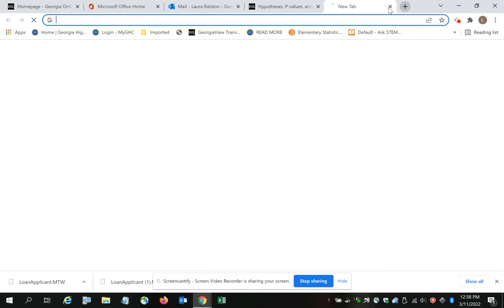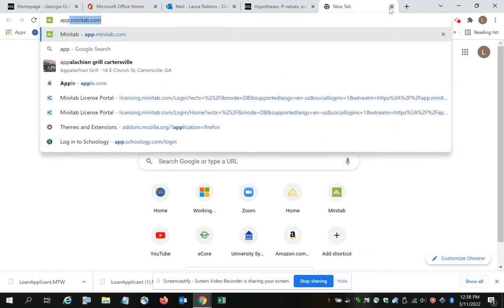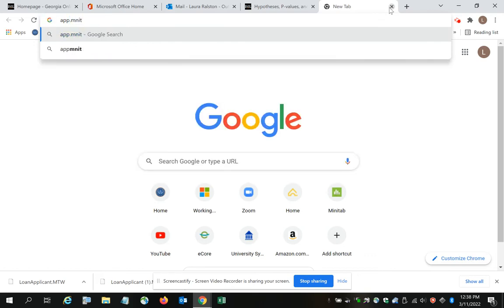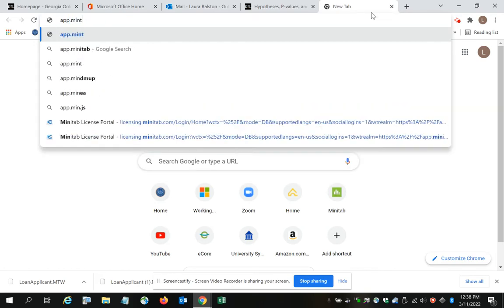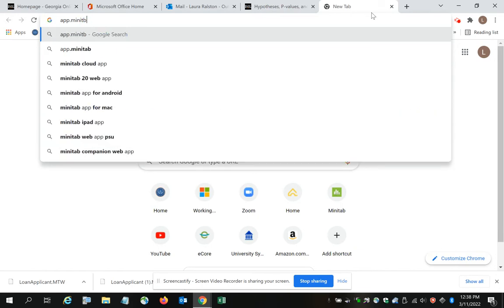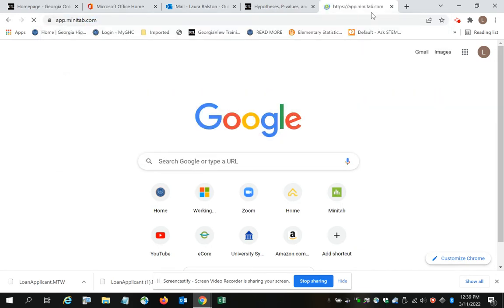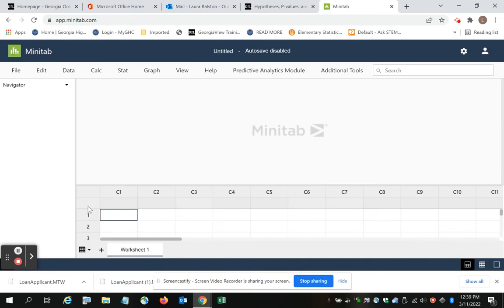Because what we're going to do is we're then going to go out to app.minitab.com, and Minitab opens.